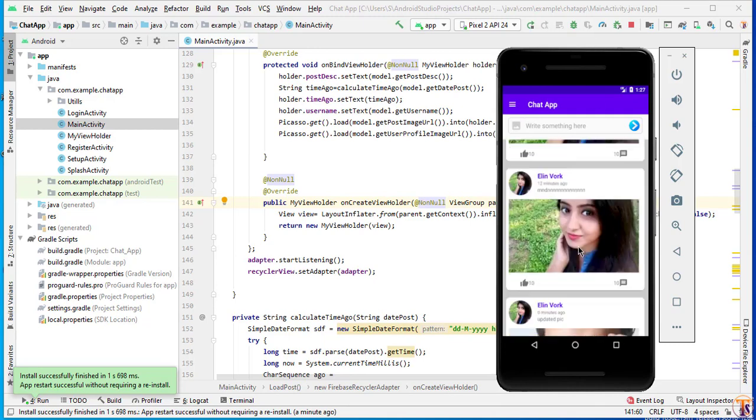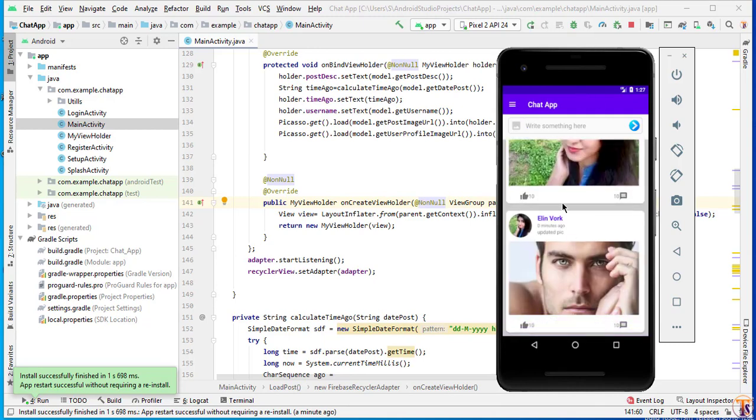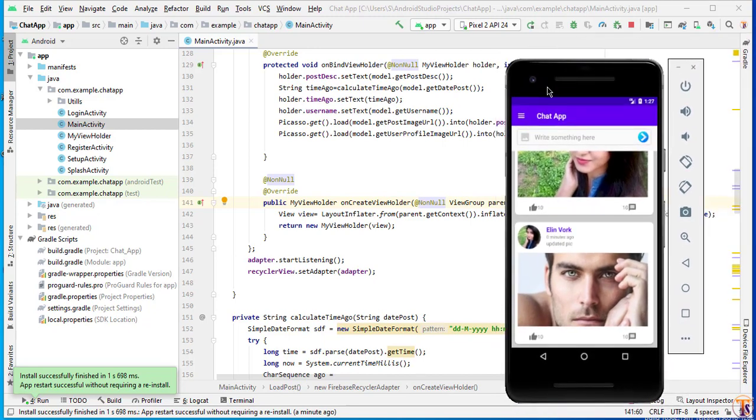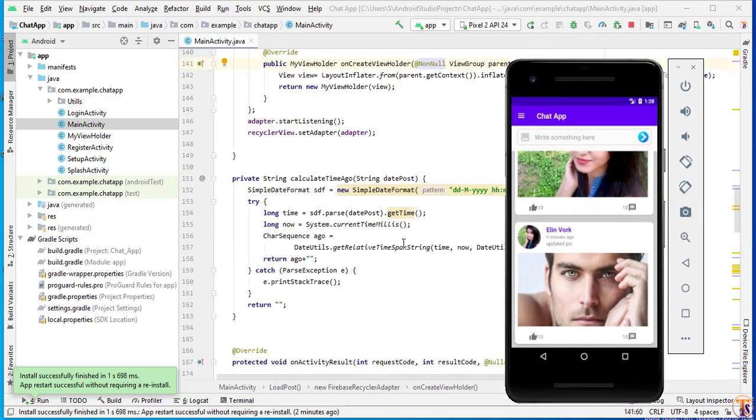Scroll down. And here you can see zero minute ago. So this is our updated post. You can see here. So our time ago is successfully working.